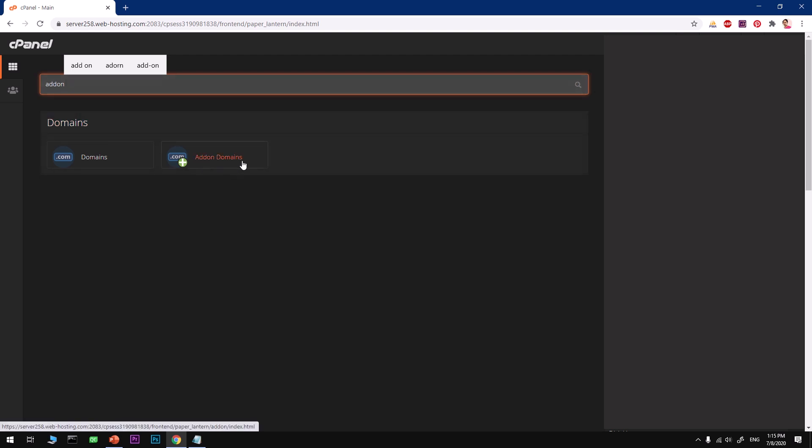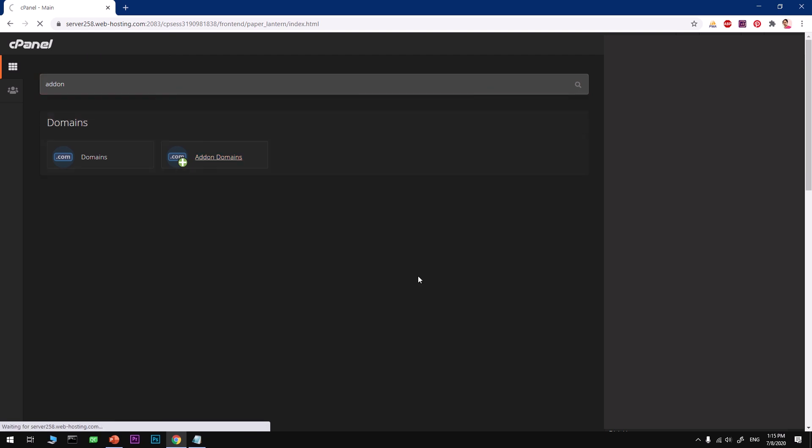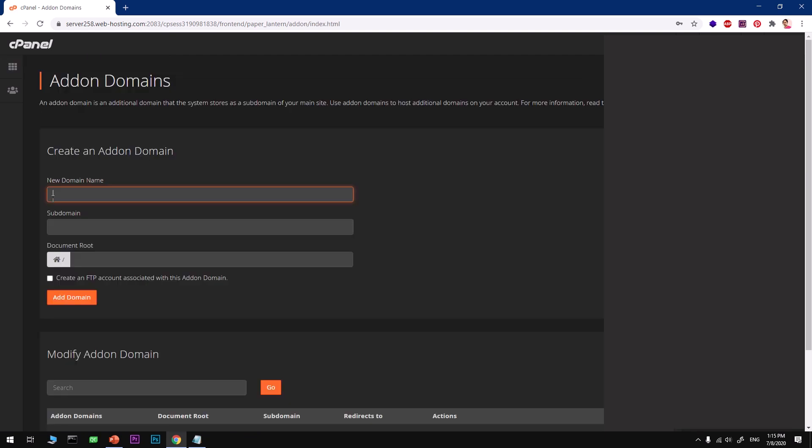To add a domain, we use addon domains. Go ahead and look for addon domains and hit on it. Now here you have to type in the domain name that you want to add to this hosting account. Go ahead and type your domain name with its extension here, and then everything will be automatically created for you.